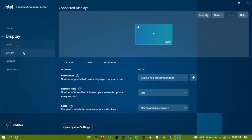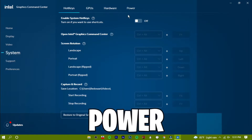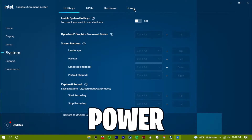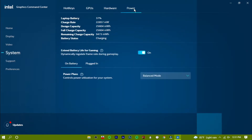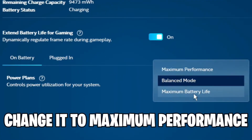In the Intel Graphics Command Center, go to System, then Power, and change it to Maximum Performance.